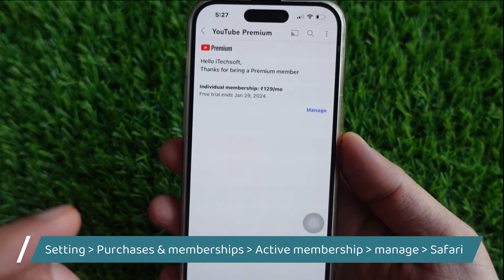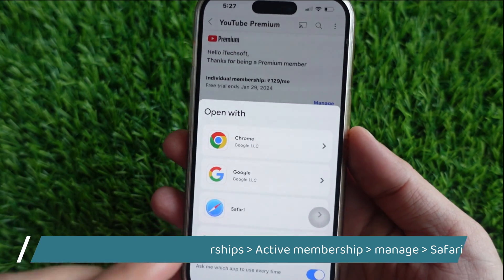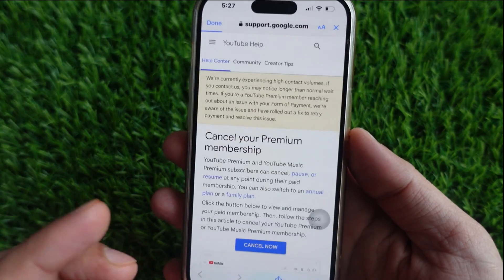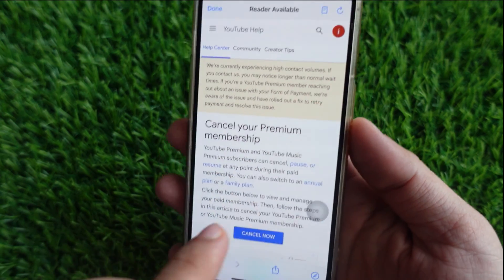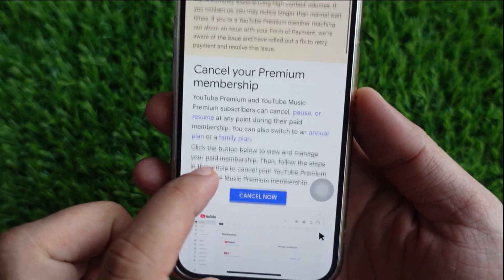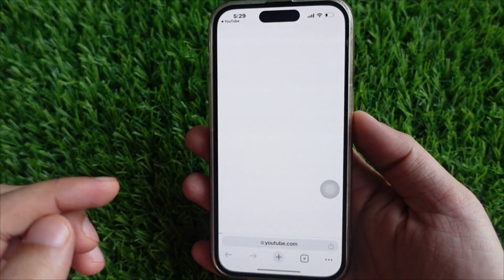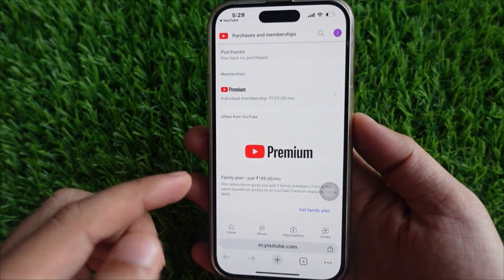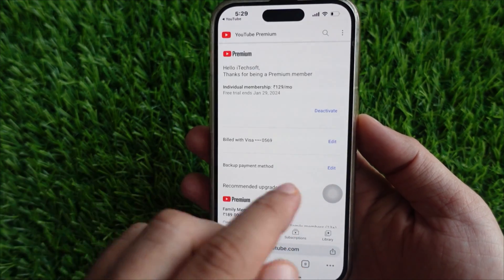Then select Manage. Here, choose the Browser option — I will tap on Open Safari. Now tap the Sign In button at the top right side and select the Cancel Now option. After that, tap on the Cancel Now button.